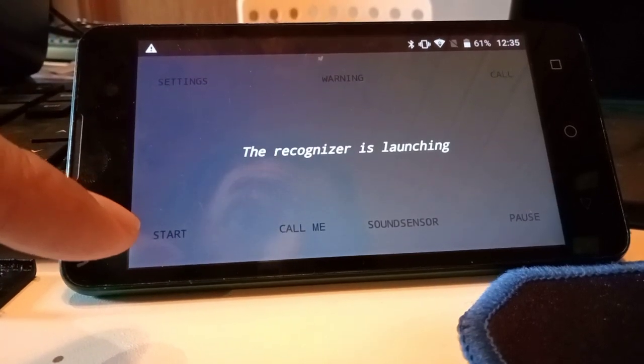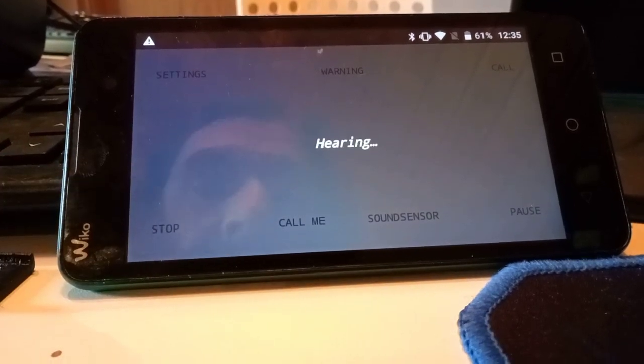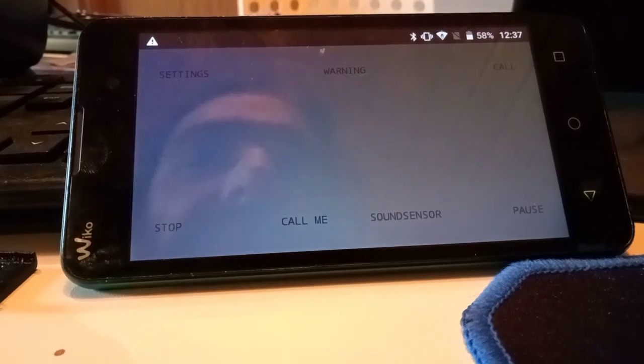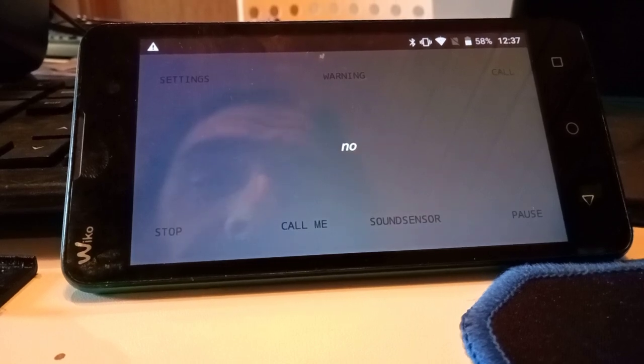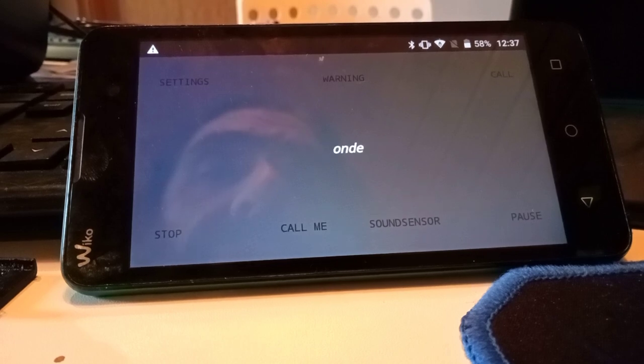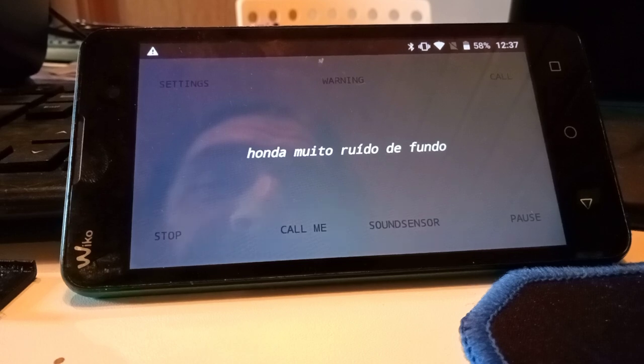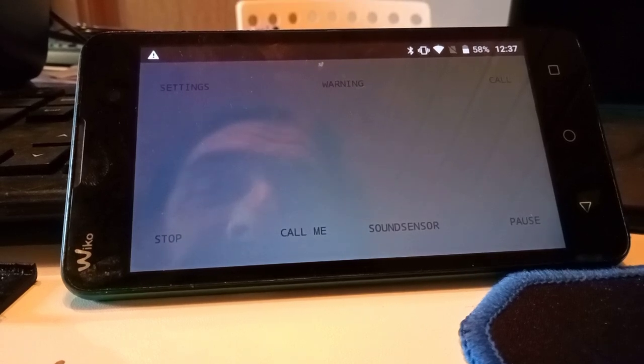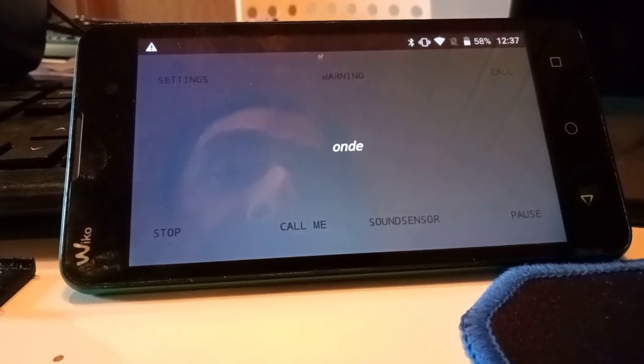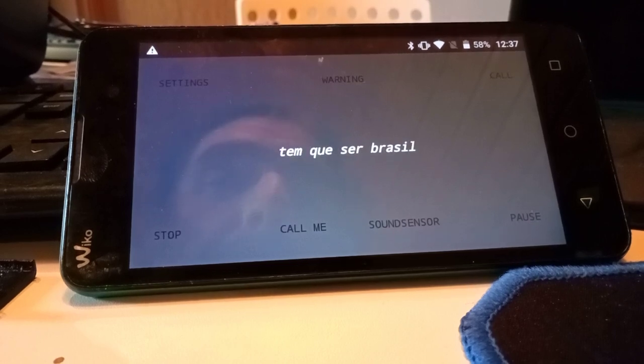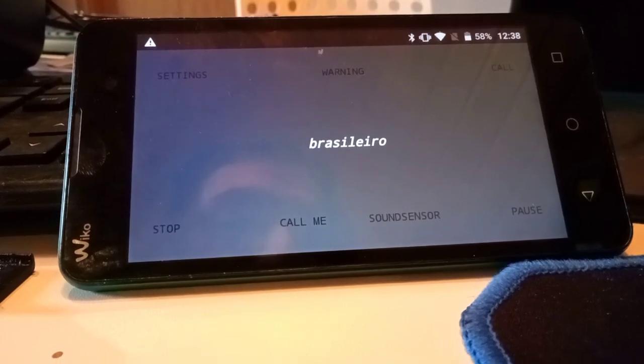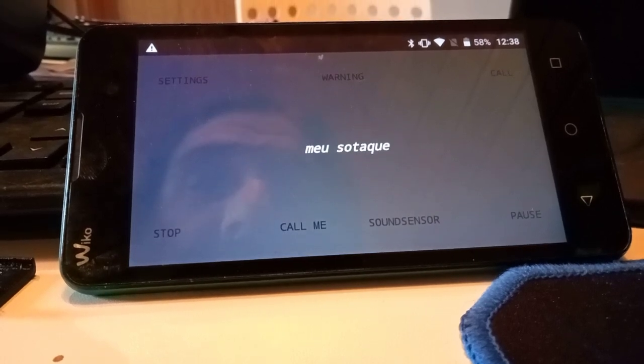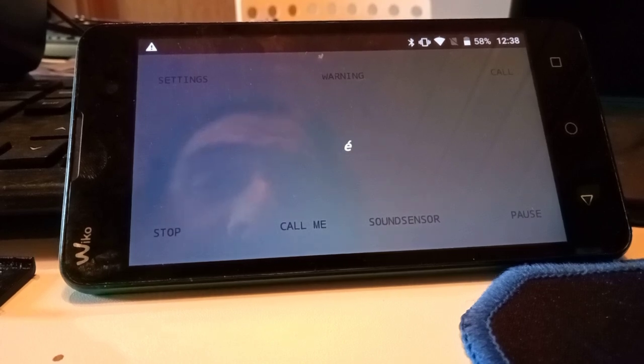Gonna try to put a Brazilian accent for this. To be a Brazilian accent. From an area where there is much noise of the background. Meu sotaque é uma tristeza.